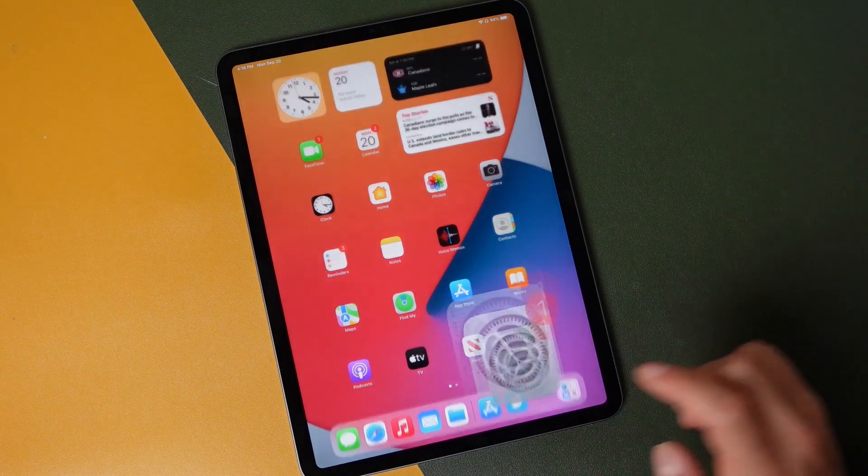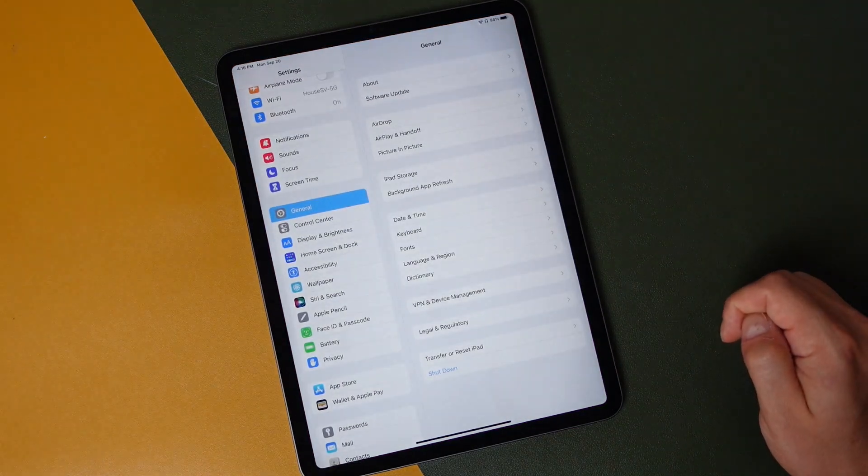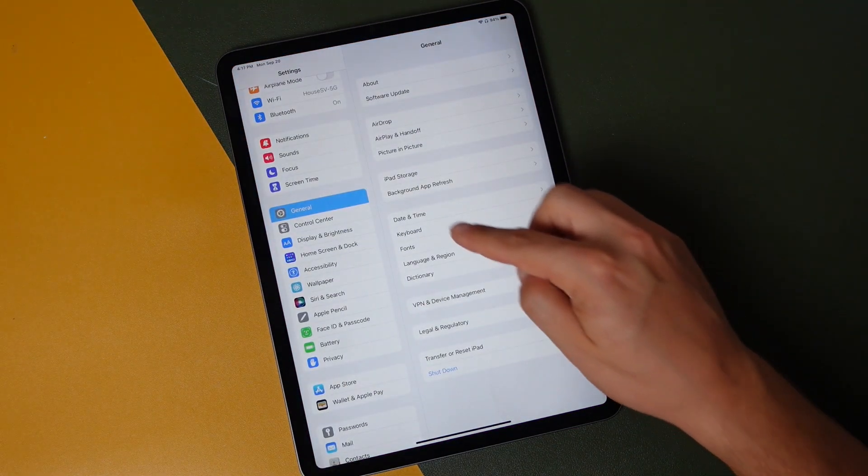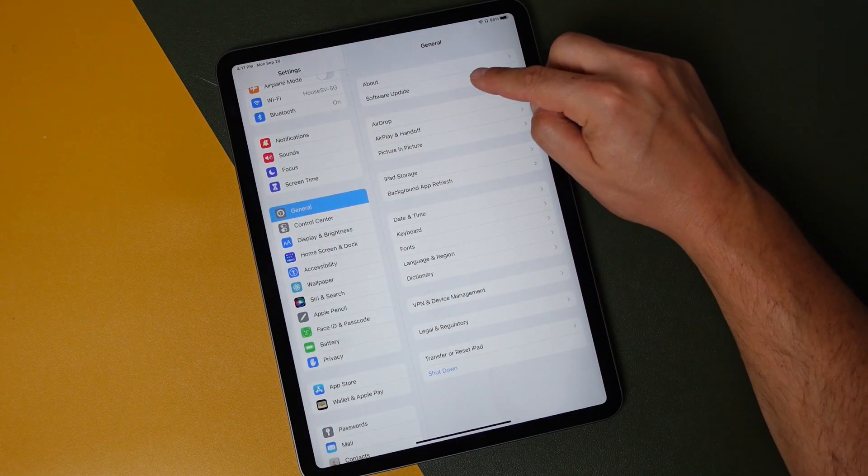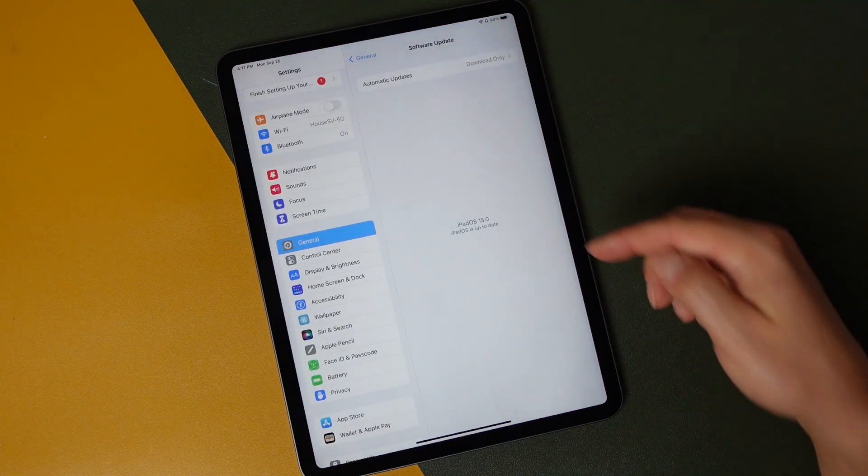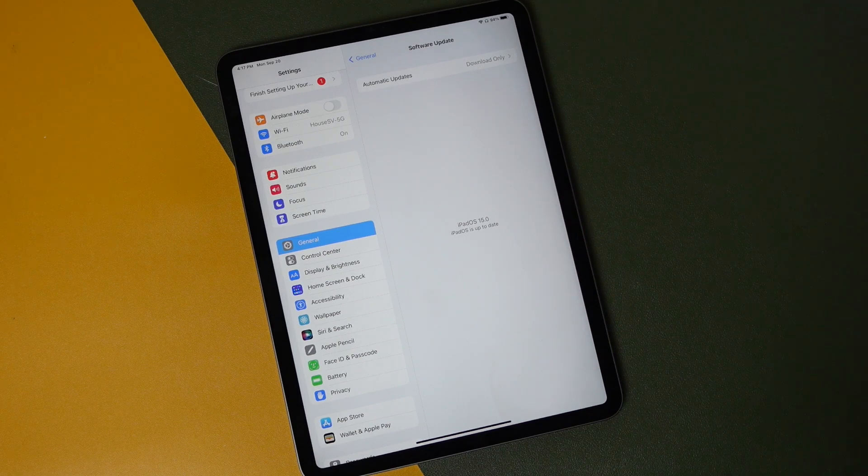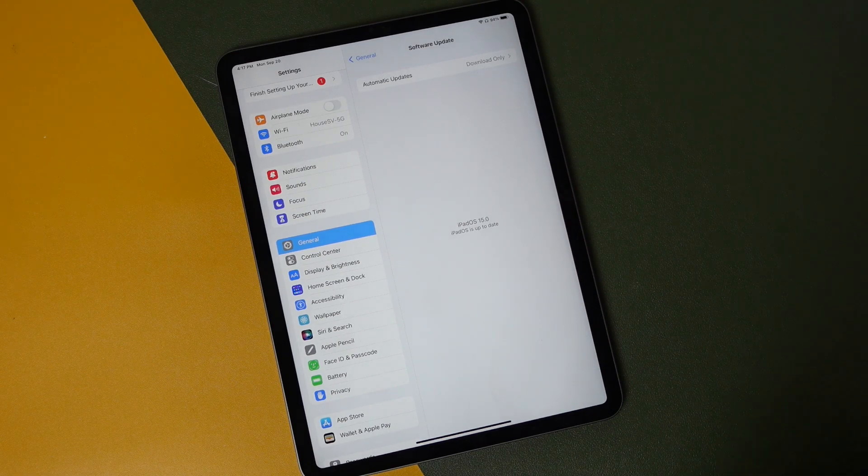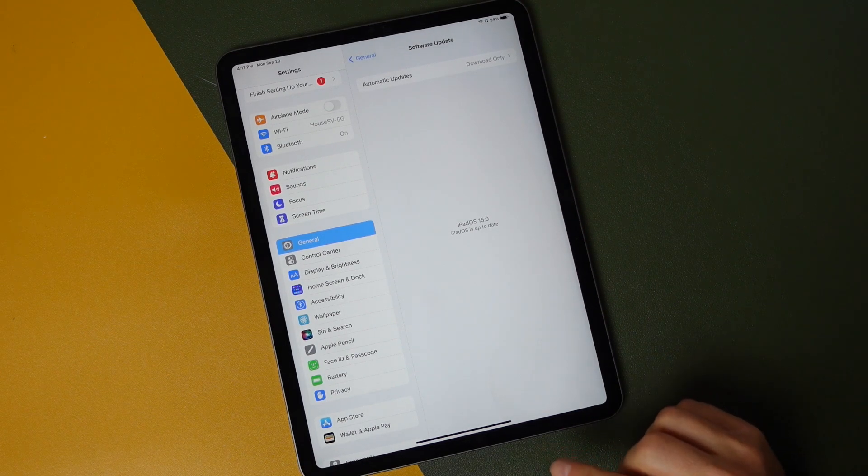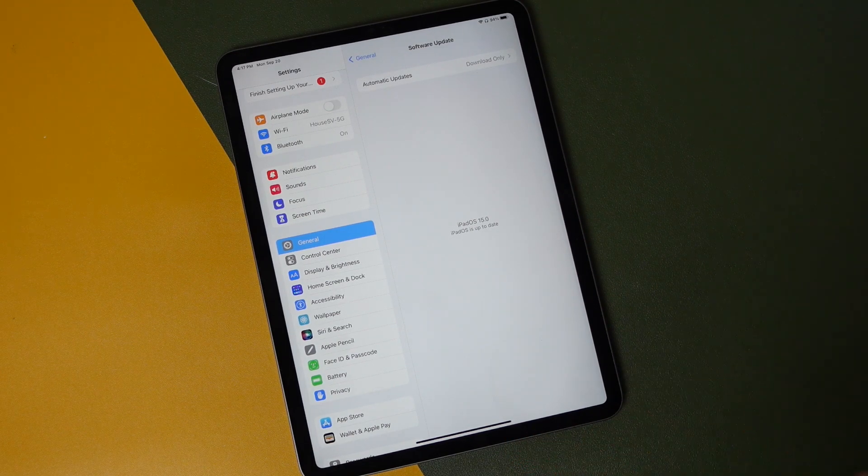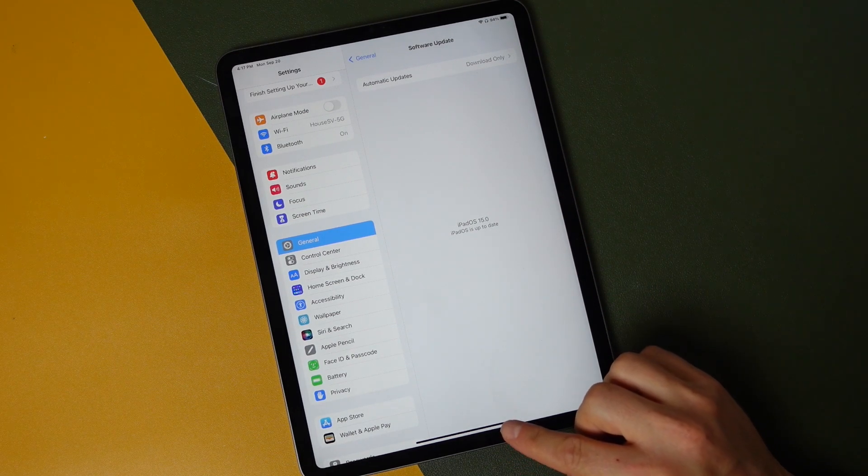But now let's quickly just open up the settings application here, General, and then tap Software Update. You can see iPadOS 15.0 is up to date. Now if you do run into any issues, the first thing you need to make sure of is that you don't have a version of iOS that's a beta version.